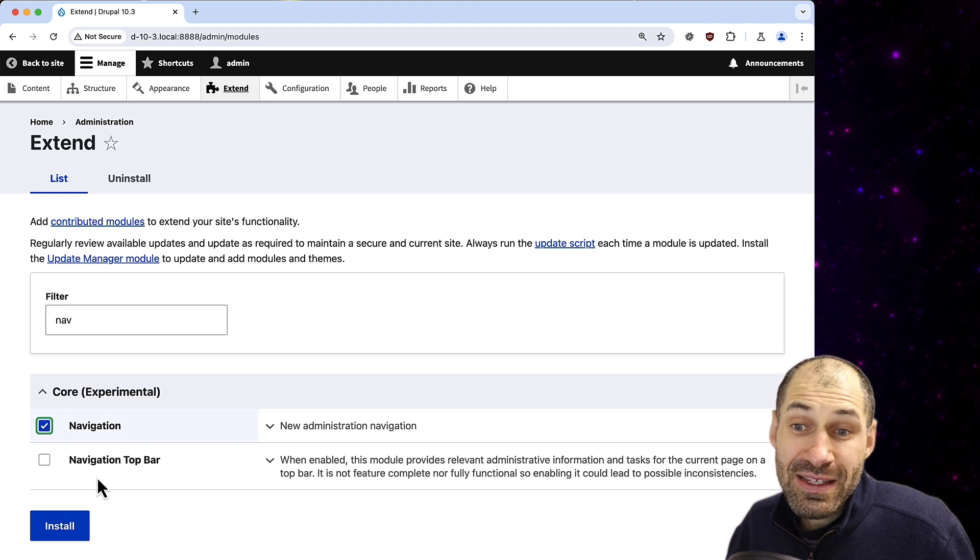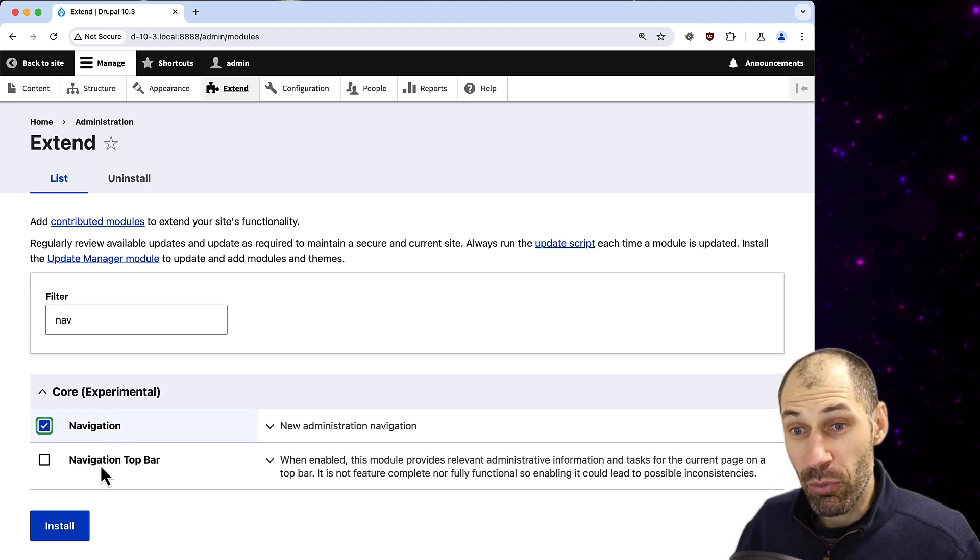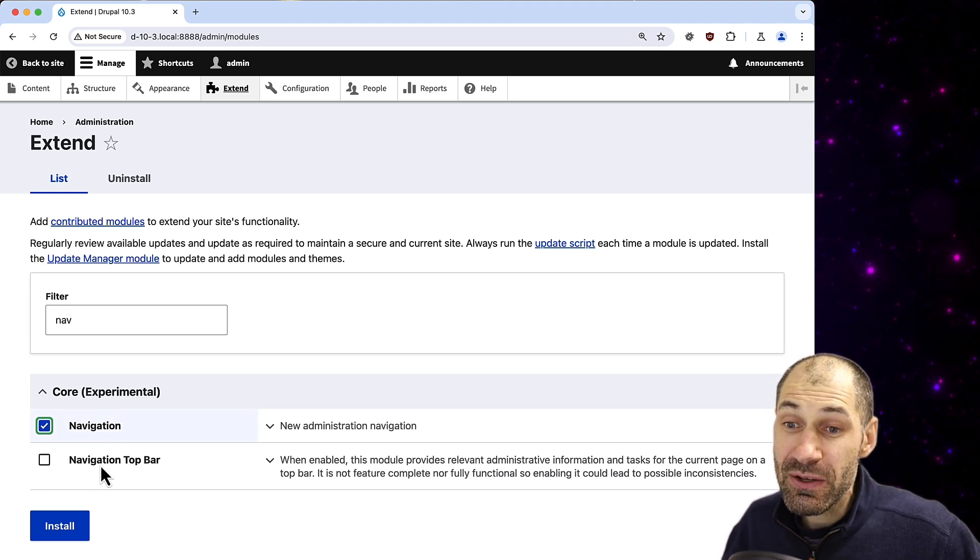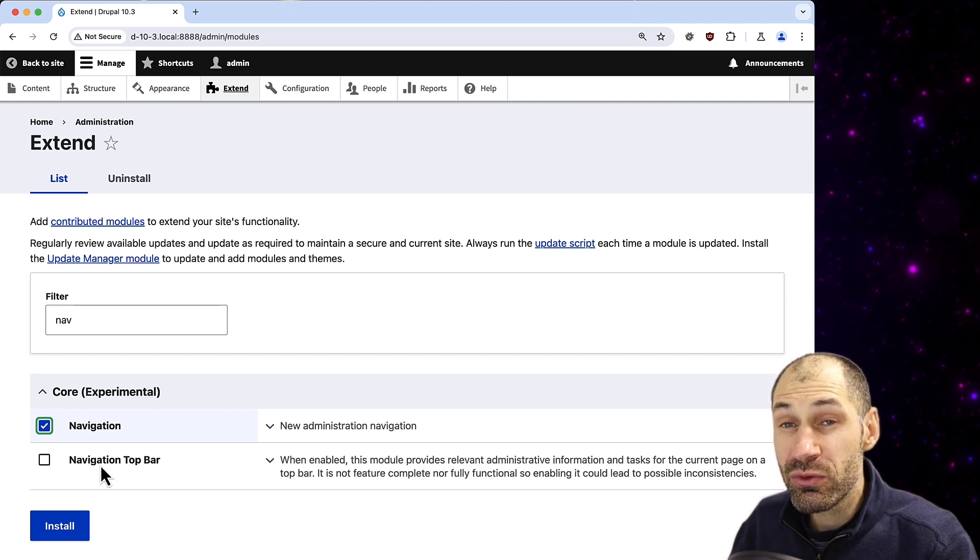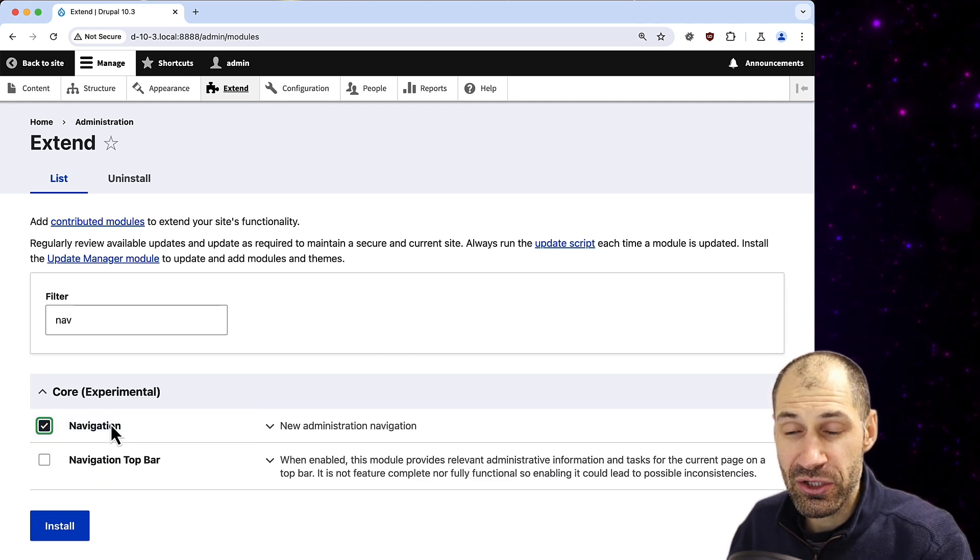Now there is a Navigation Top Bar module which as far as I can see is just empty for now, so we'll just focus on Navigation.